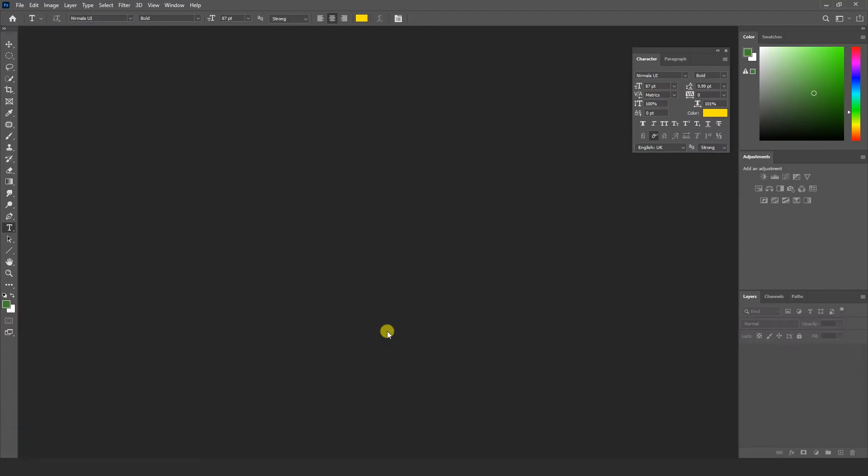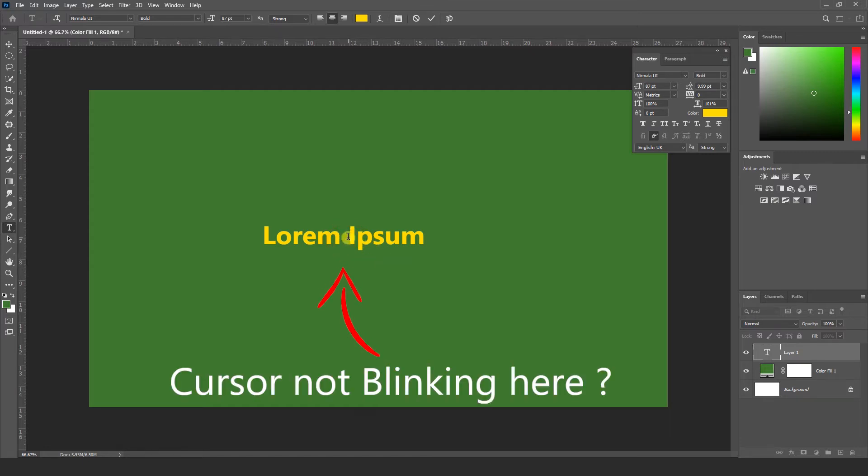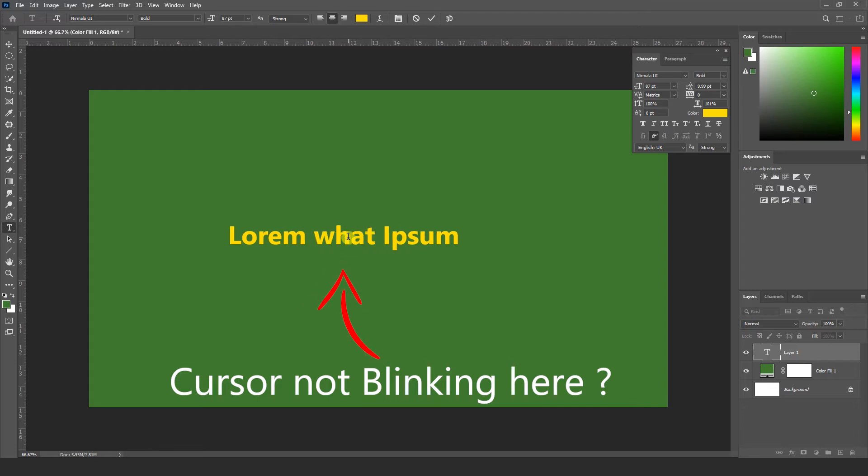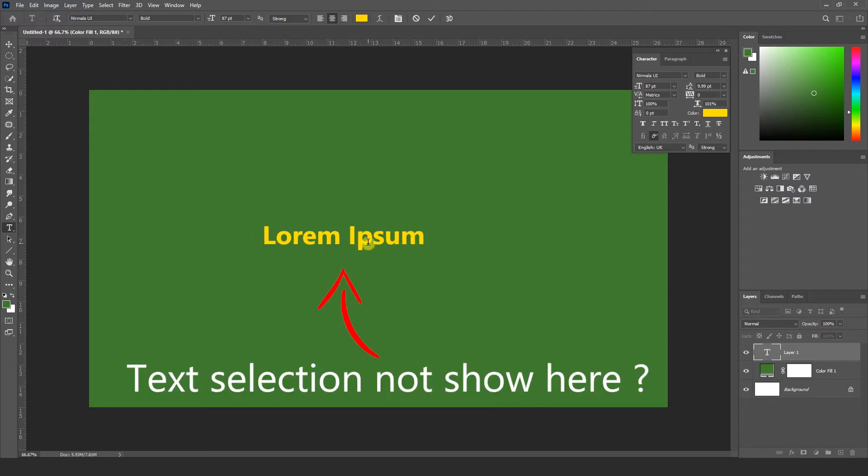Hi friends, this is Nitin speaking here. Today I am going to show you Photoshop CC 2021 text tool error. In this problem we are facing text tool issues where when we type something in Photoshop, the cursor doesn't show and selected text also doesn't show. So how do we solve this problem?